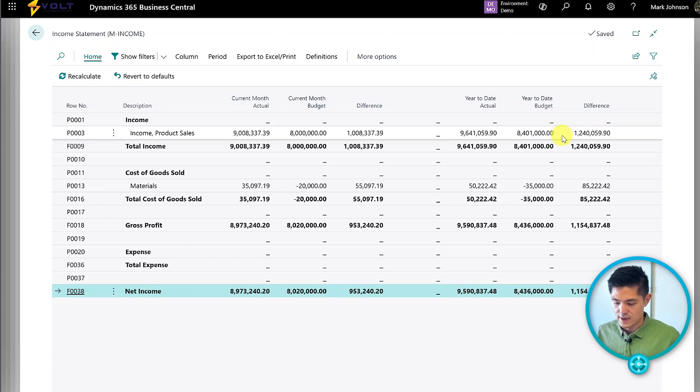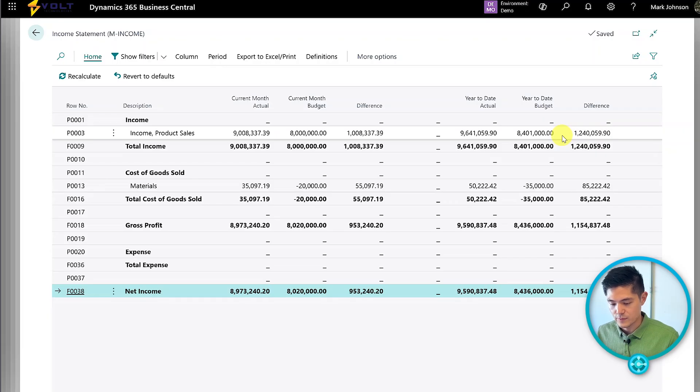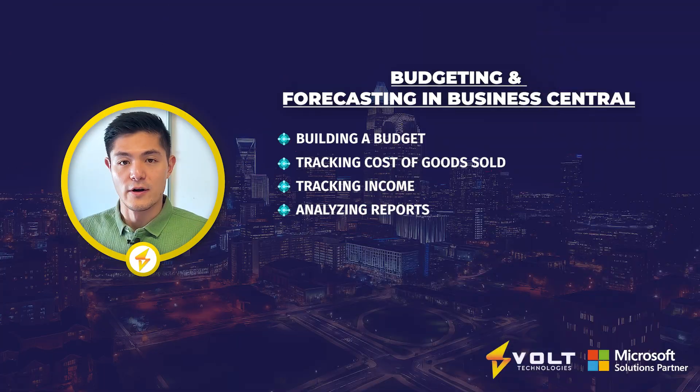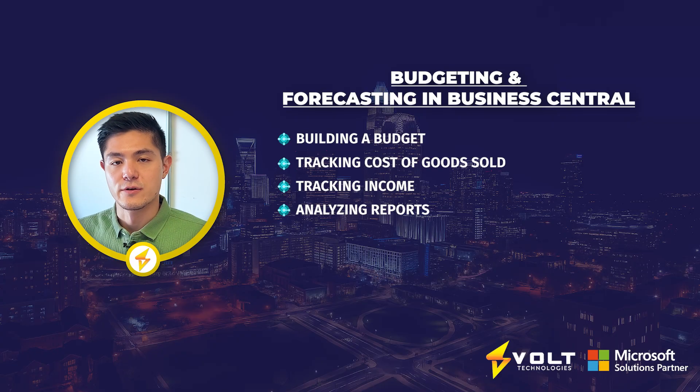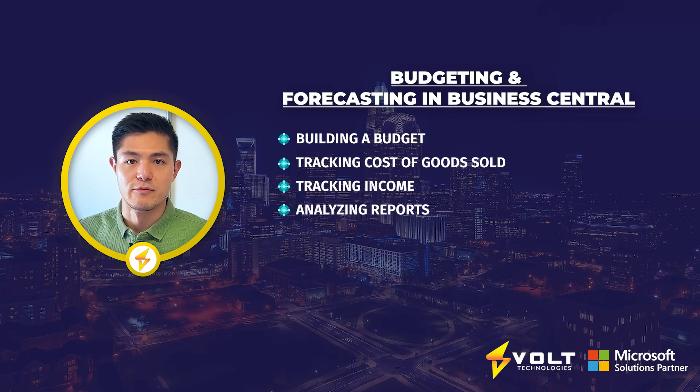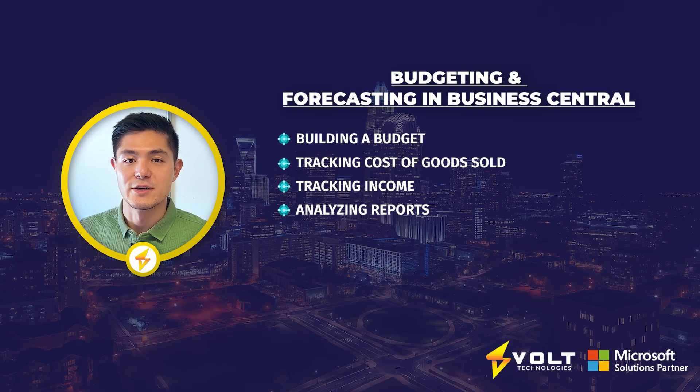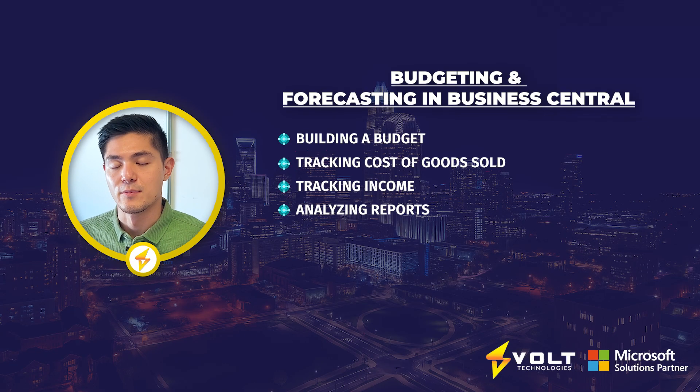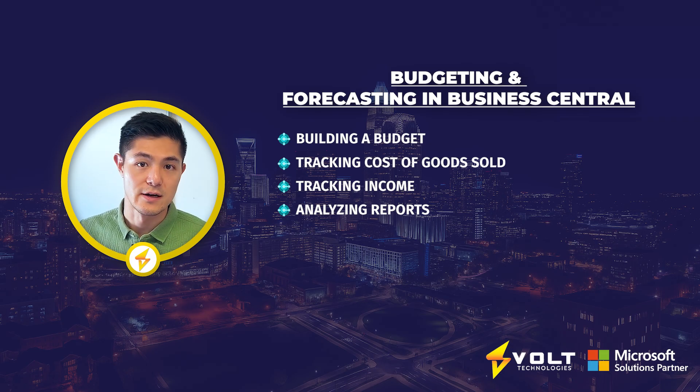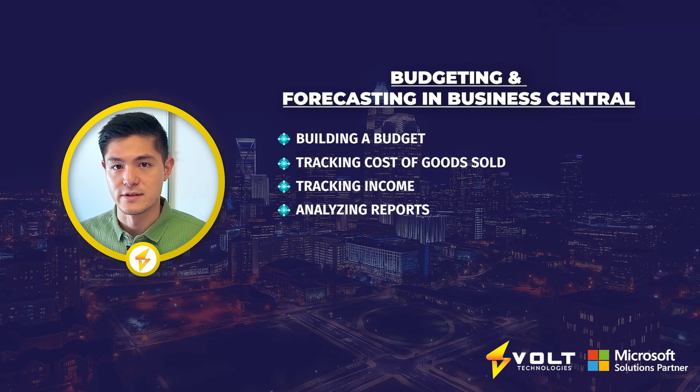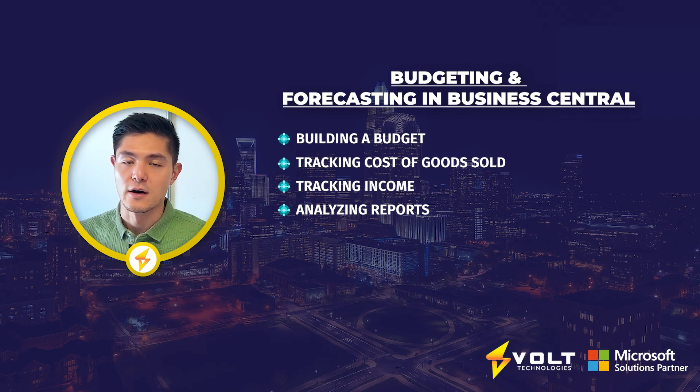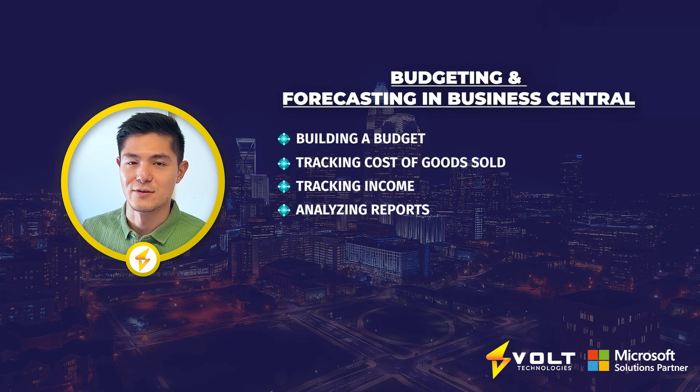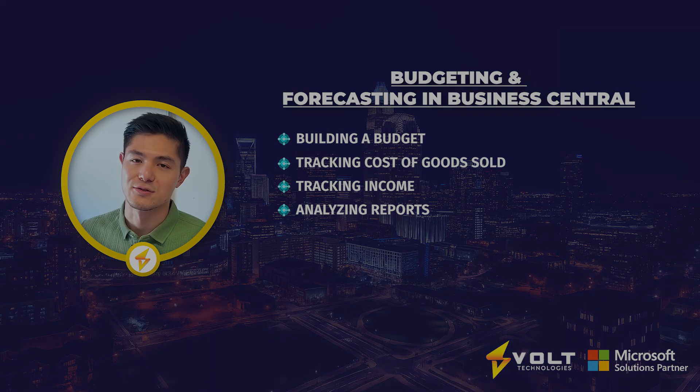Same for materials and cost of goods sold, as well as how that totals in the profits and income lines. Hopefully that gives you perspective on managing and editing a budget in Business Central using Excel or directly in the system, and how we use that in relation to financial reporting.